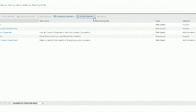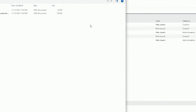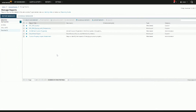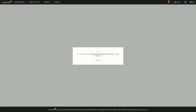I can just go import, import report, select that report. And there's the custom property impact assessment. We can run it — and there's the report.